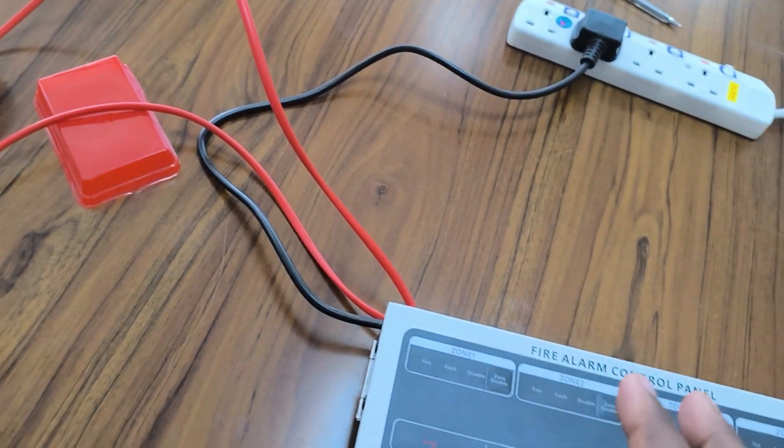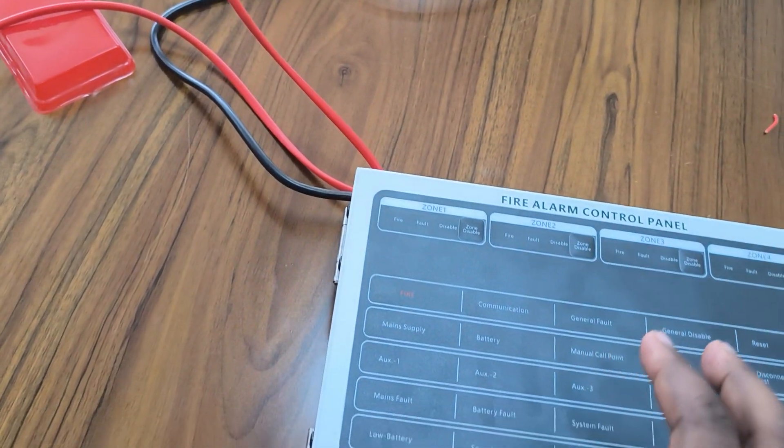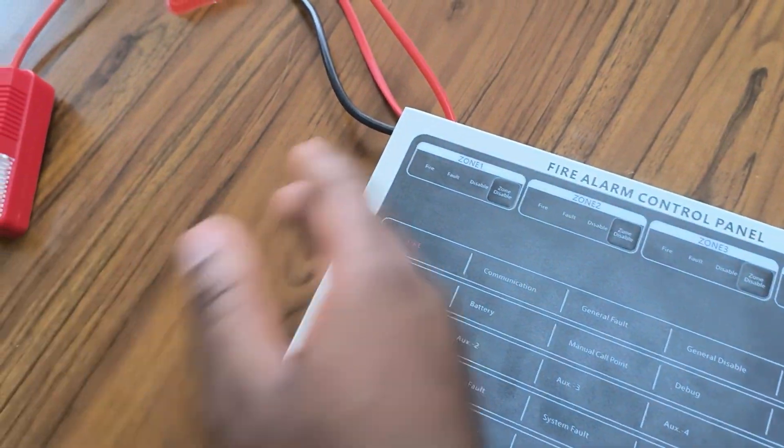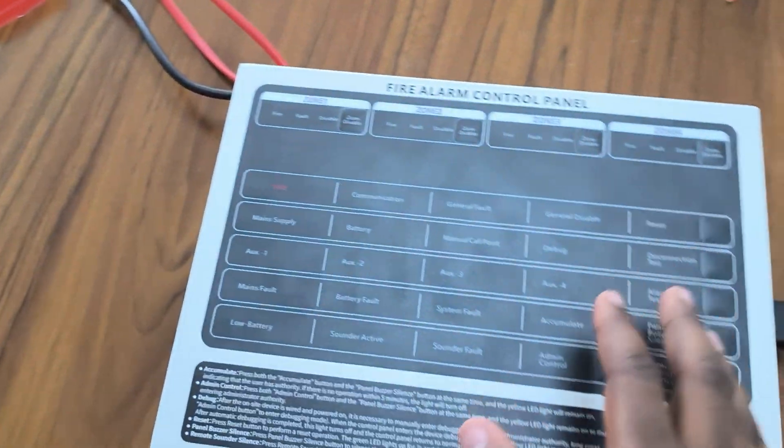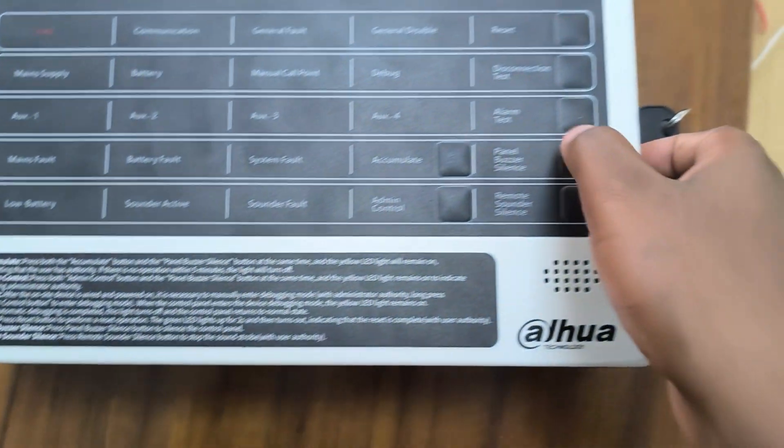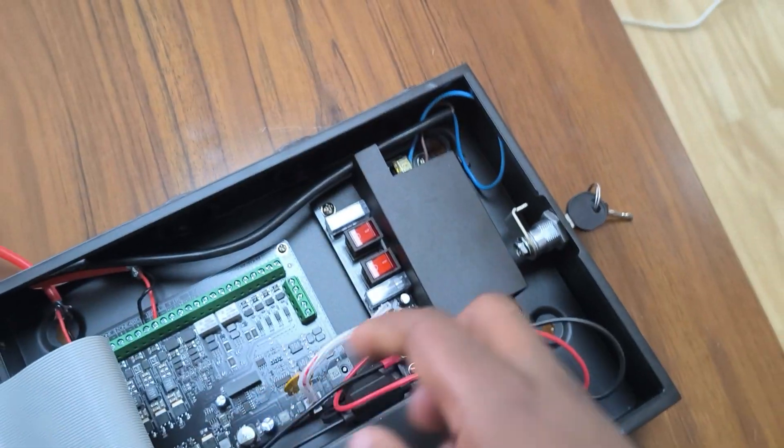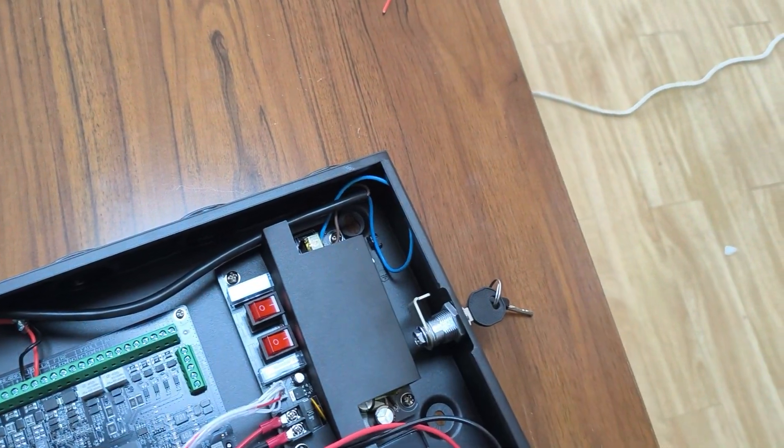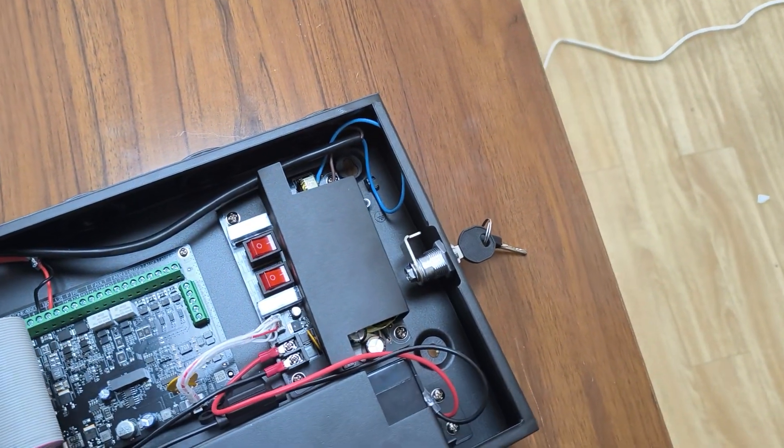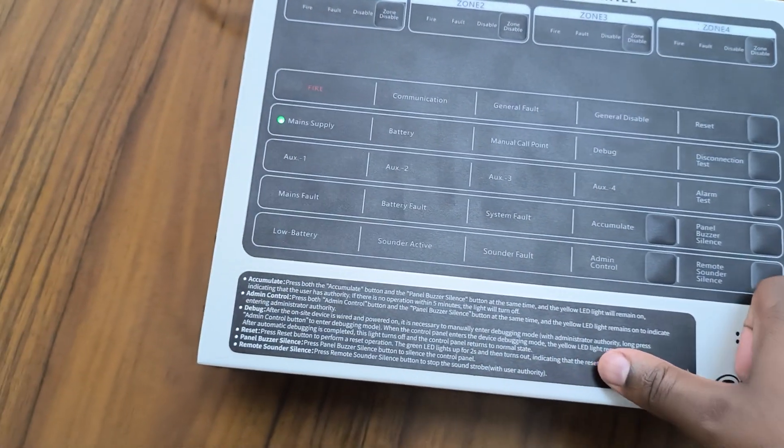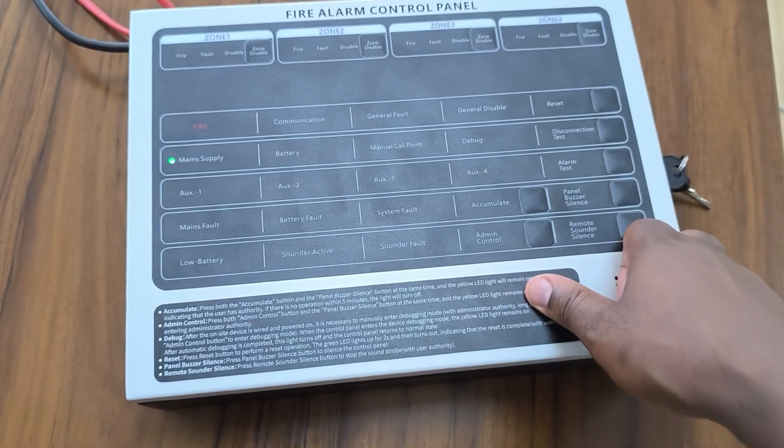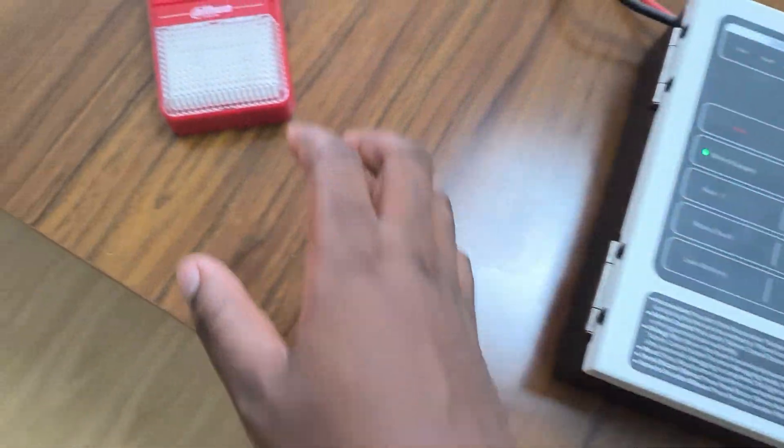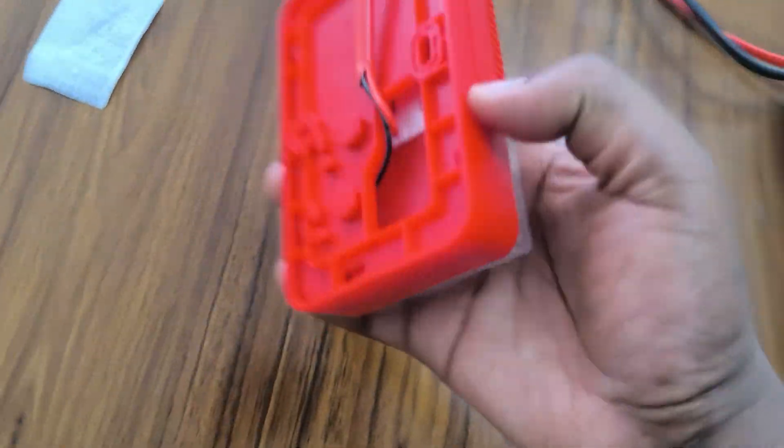So with this, oh I forgot to power it, so I'll power it on and also just make sure the backup also is connected. So while it's powering, this is what I have here. I have a sounder strobe on a different circuit from the panel.